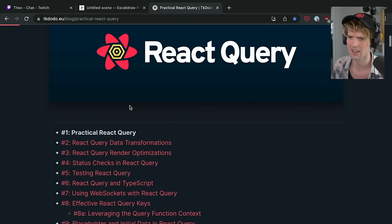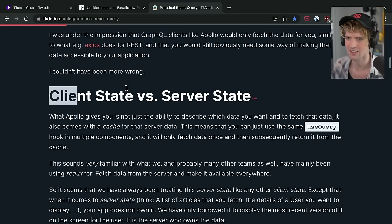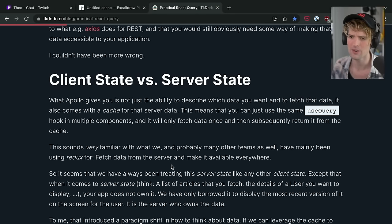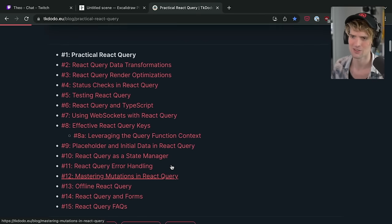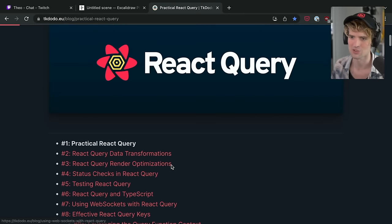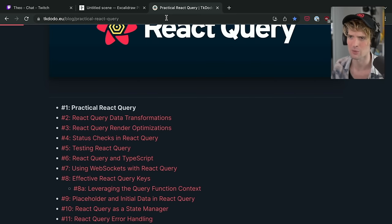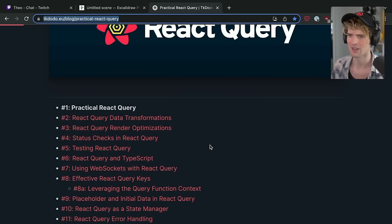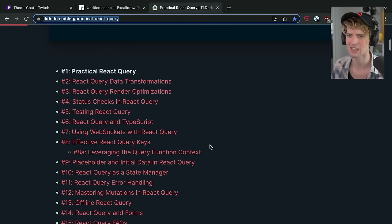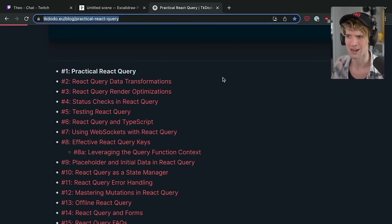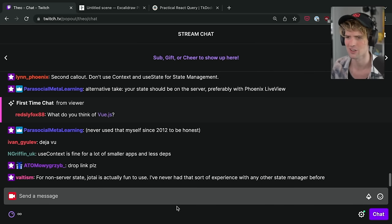This does a fantastic job of breaking down the idea of client state versus server state and the things that React Query is good for. However, if after this it still feels like it's not the best solution — and there are edge cases, like using WebSockets with React Query might be a bit of a stretch — at the very least understand how synchronizing your backend and your frontend is probably what you're looking for most of the time, and pick a solution that's good at that first.